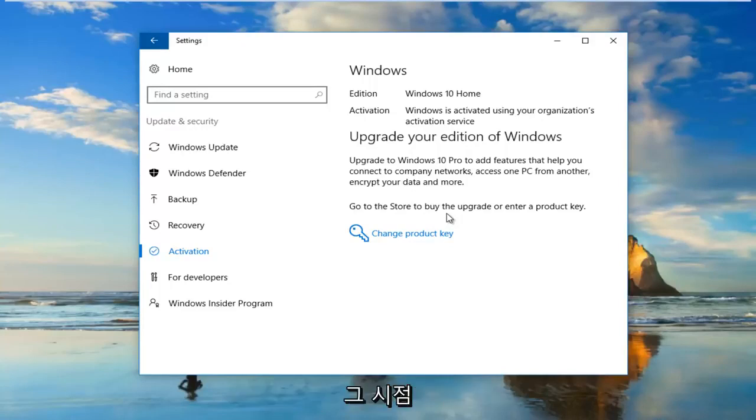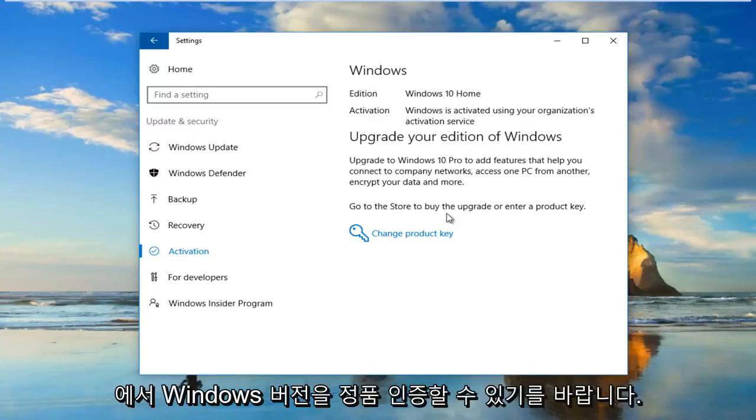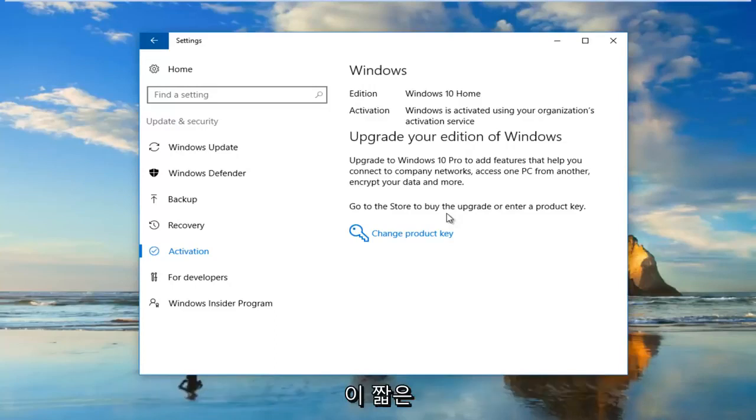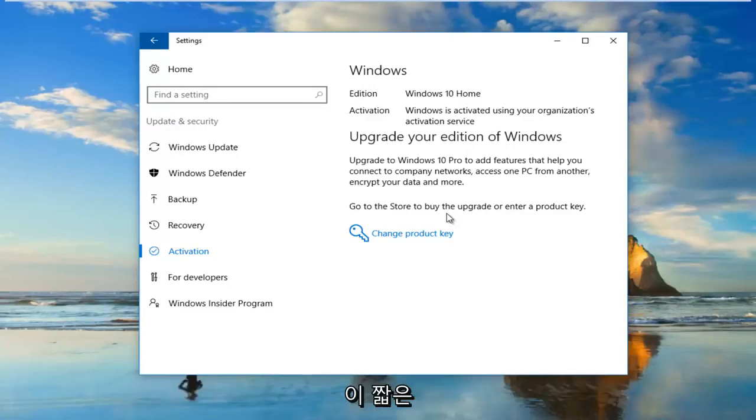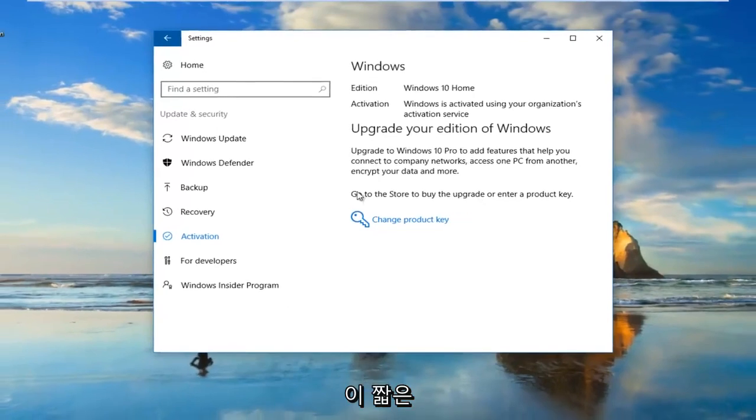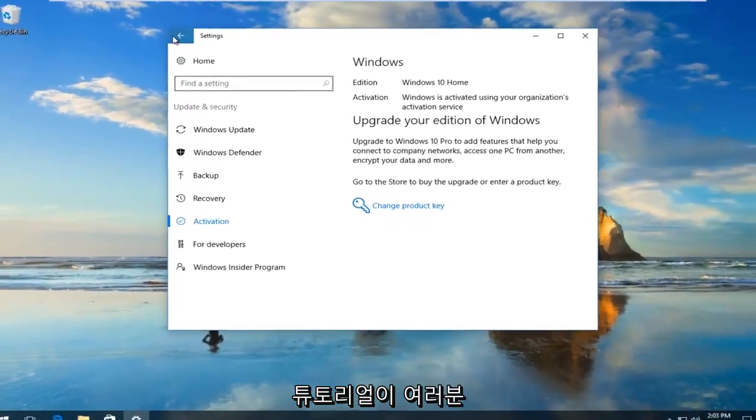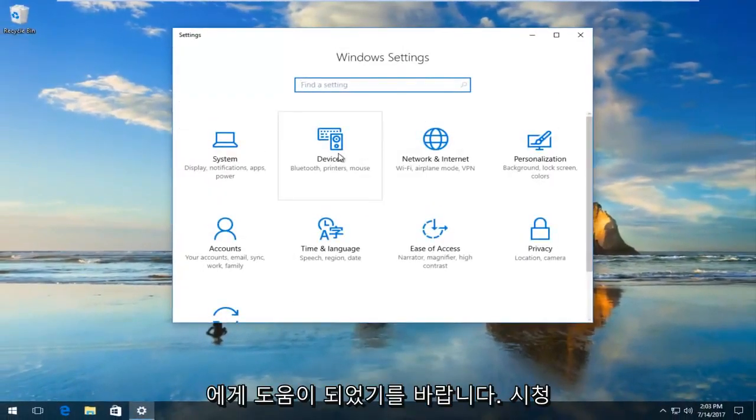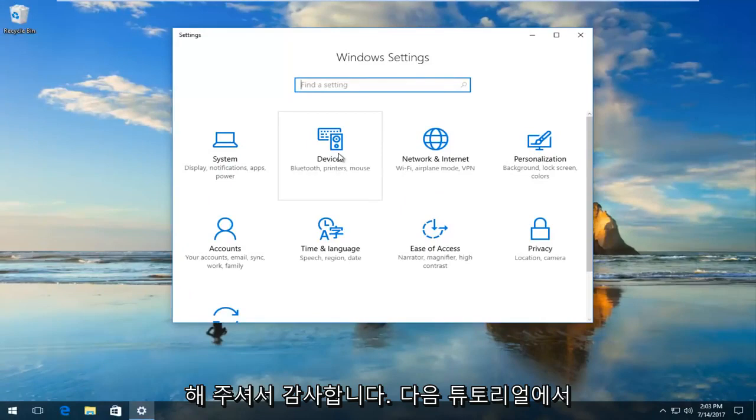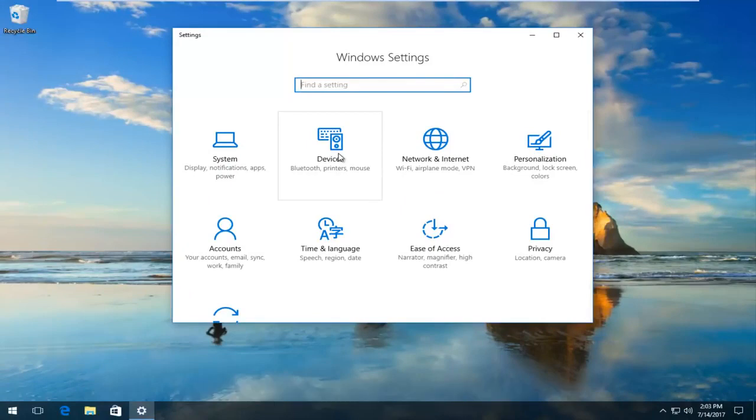Hopefully at that point it would be able to activate your version of Windows and you should be good to go. I hope this brief tutorial was able to help you out. As always, thank you for watching and I will catch you in the next tutorial.